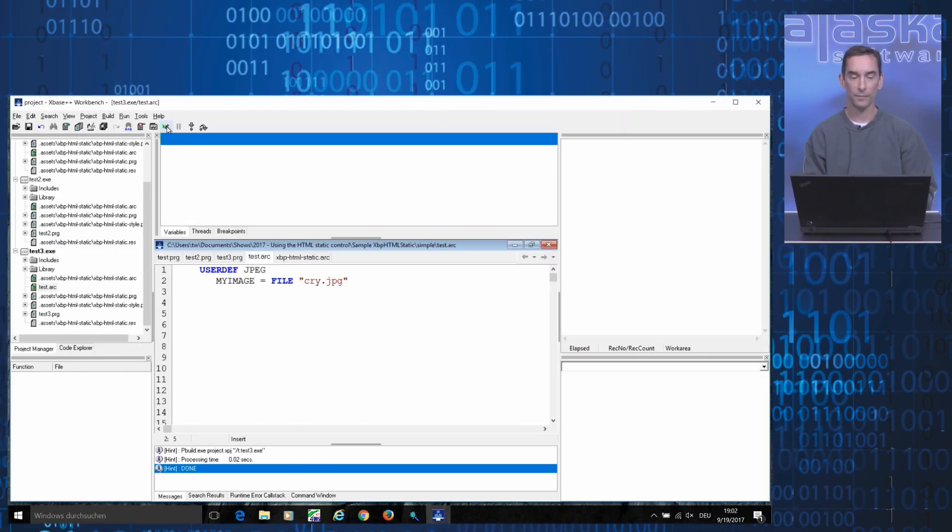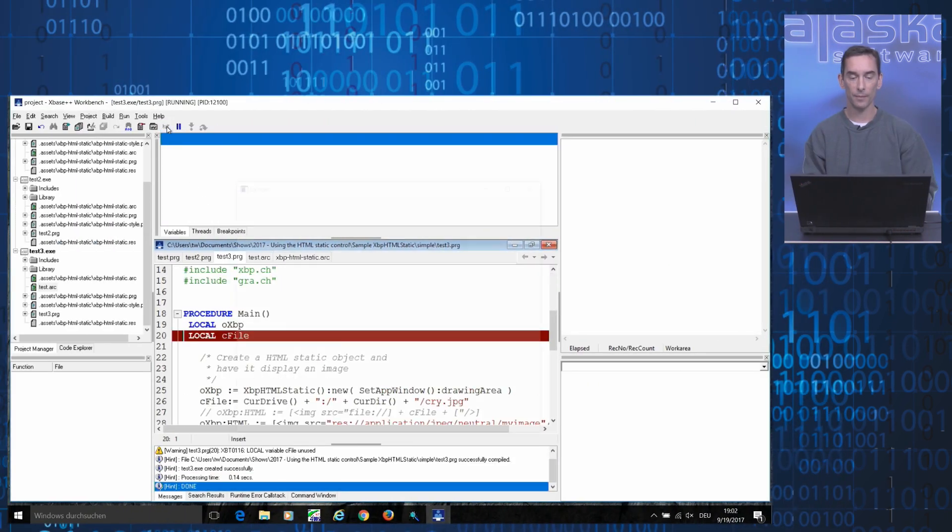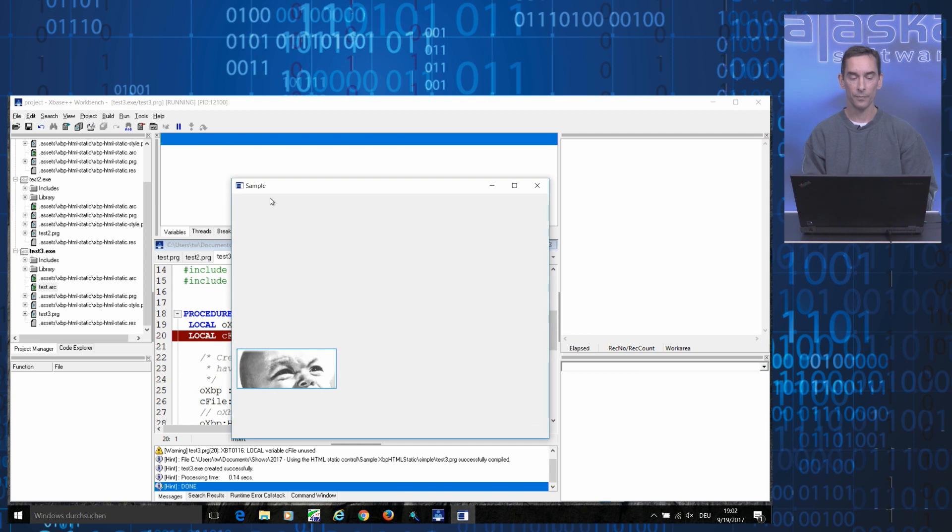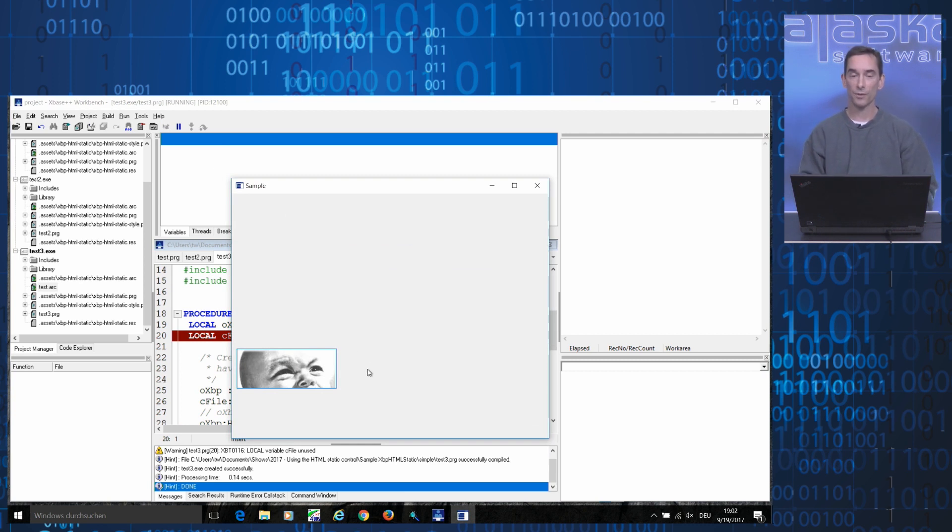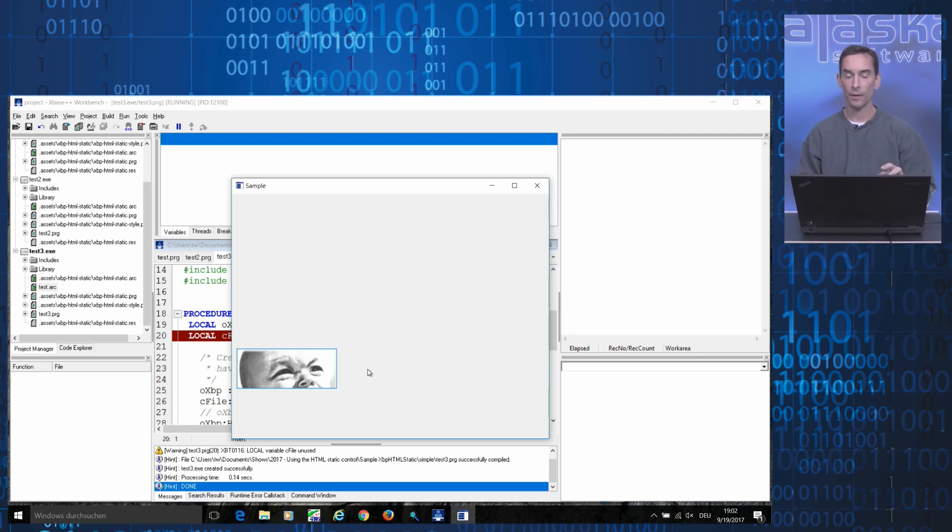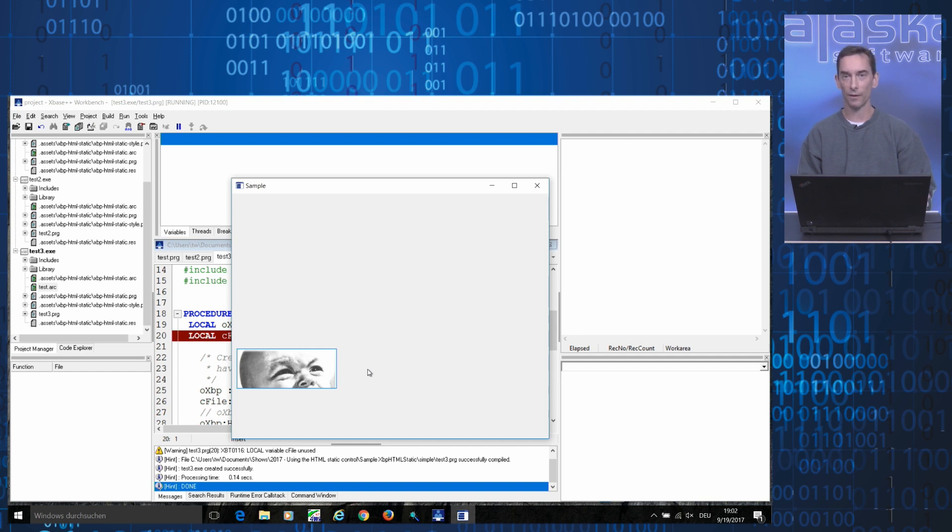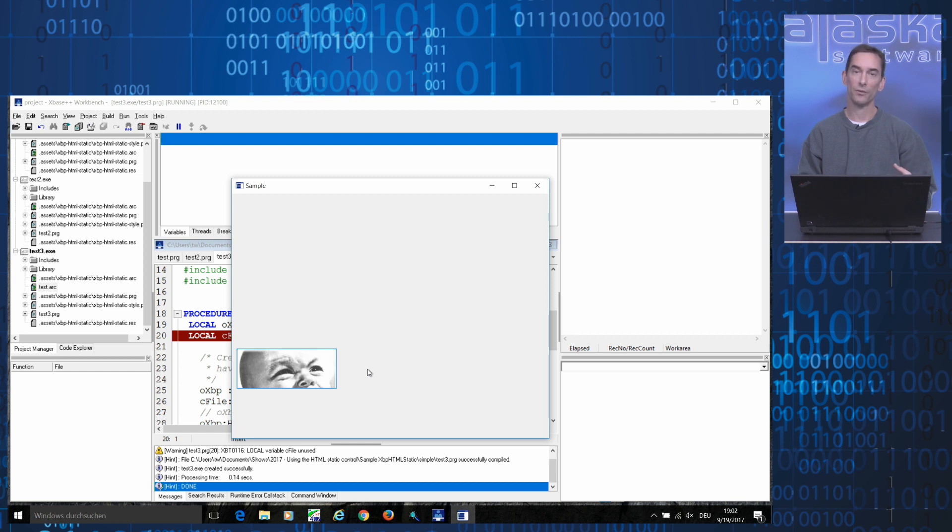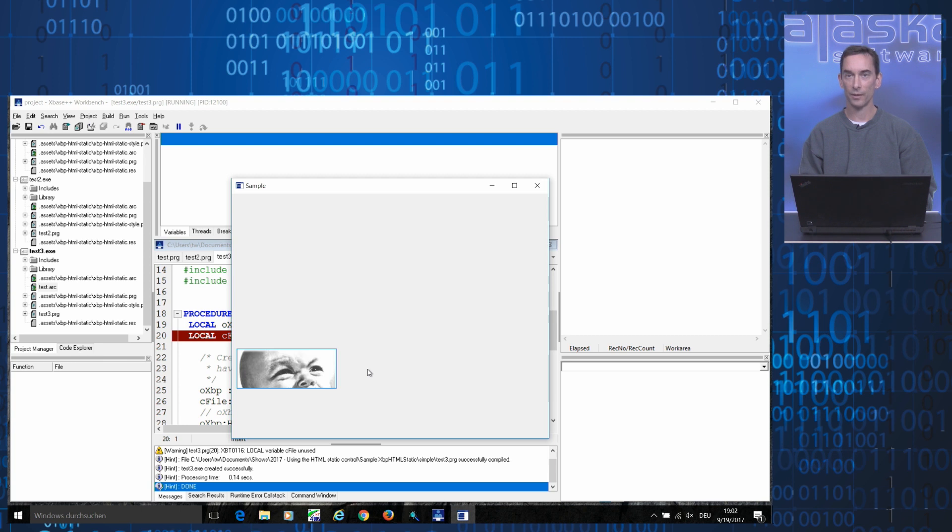So if we now run this example, we get the same result, of course, but at this time the image is not loaded from disk but from the application itself. So if you deploy this application, all you need to deploy is the .exe file of the application itself and no separate image files anymore.